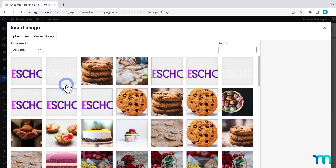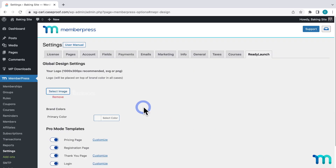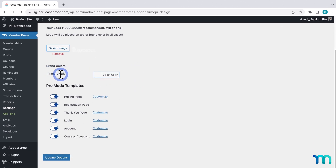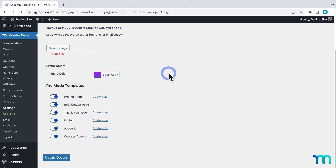Click to select a logo image file from your media library or upload a new one. Next, select a primary brand color. It'll show up on the top banner and some other places. Click to select a color from the color picker or enter a hex color value. And when you're done, just click Update to save your changes.